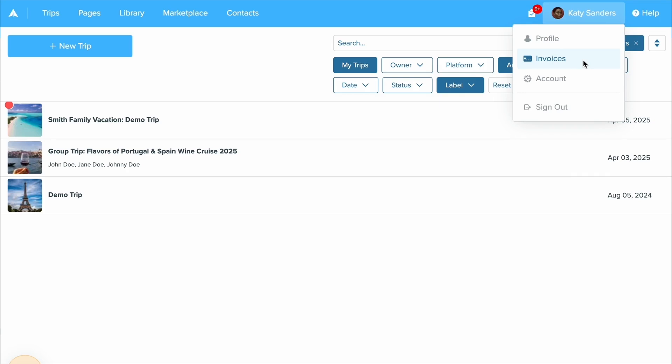But first, we're going to want to set up our account with Stripe. So to do that, you will want to go into your account first by clicking on your name and then click account.